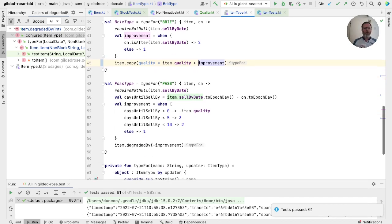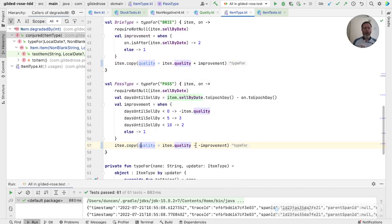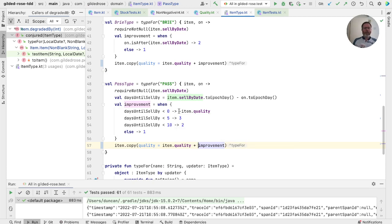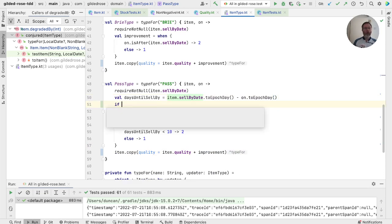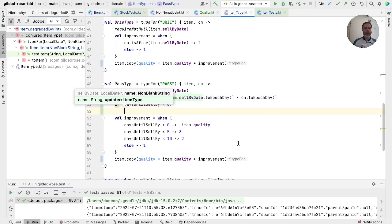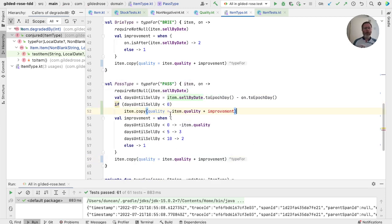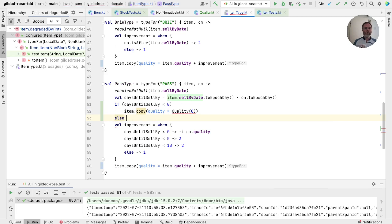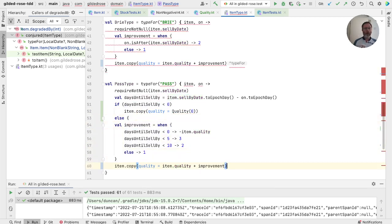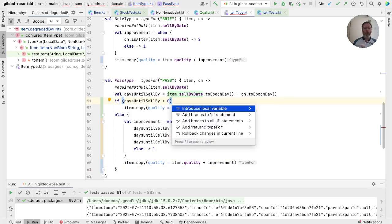And finally, we've got the pass type. Let's inline that. Okay. We've definitely got this minus minus. So let's replace that with a plus. And we've also got this odd place where we say we actually want to set a zero quality. But in order to do that, we're copying the item now with a negative improvement. I think we could do better. I think we could say if days until sell by is less than zero, then we want to yield item copy where we directly say the quality is quality of zero. Else, we have an improvement and we want to use it. Let's put the braces in here.